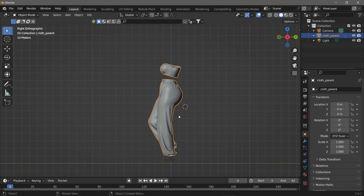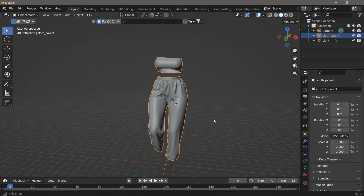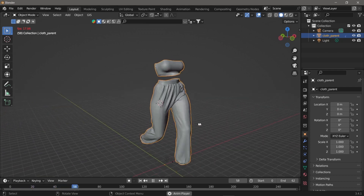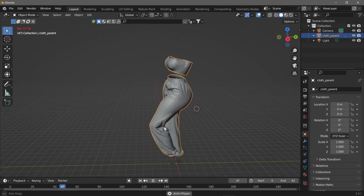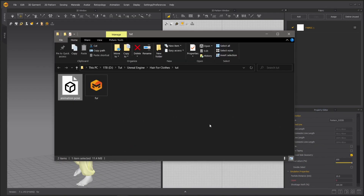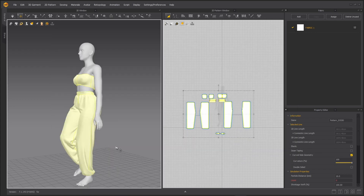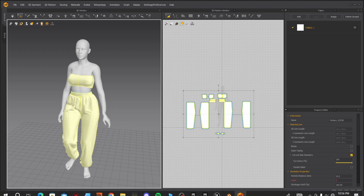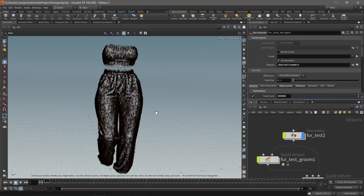This is our geometry cache — I actually have it in Blender. Let me play it so you can see our geometry cache playing in Blender. You will have to export two things: you will export the whole clip as an FBX, and again you will export it as an Alembic cache — that's your full animation.